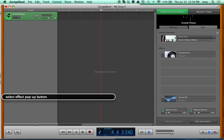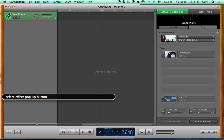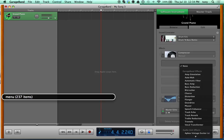After the Compressor group there are four to five Select Effect pop-up buttons where you can do multiple chained effects — Compressor, Select Effect 1, Select Effect 2, Visual EQ group. These pop-up buttons are where your effects will be. I've installed more effects than a standard install, but the default GarageBand effects that come up first are pretty neat. This menu has 237 items.